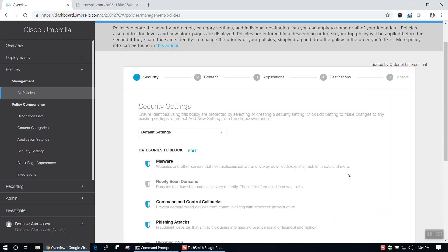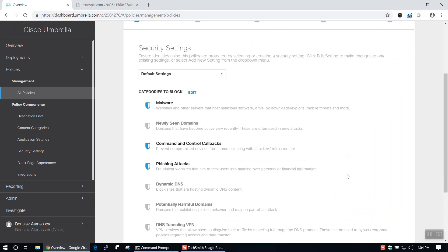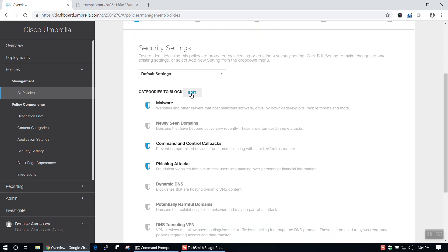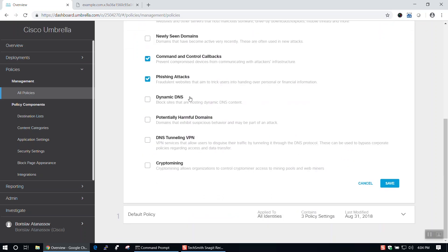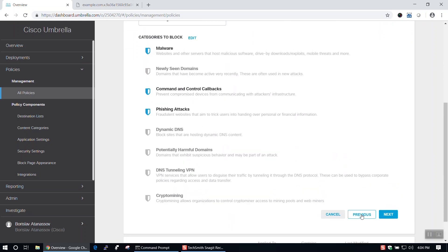On the Security Settings page, we can select categories for Cisco Umbrella to block. By default, malware, command and control callbacks, and phishing attacks are selected. Pick which categories you'd like to block, then click Next.